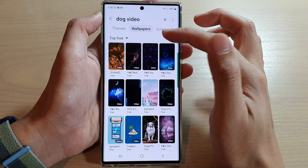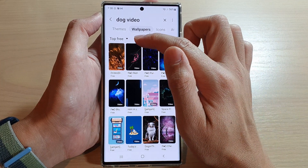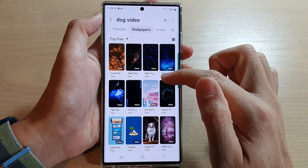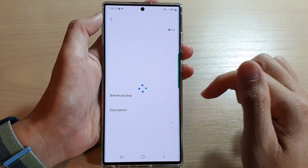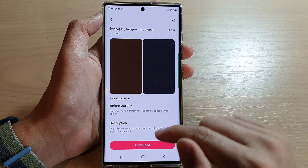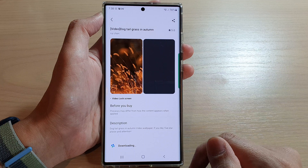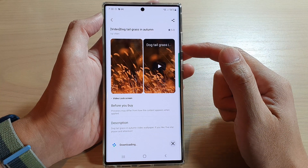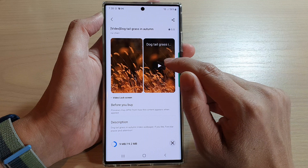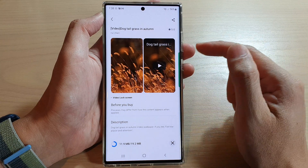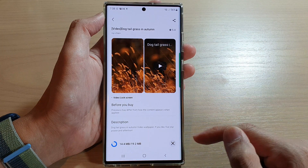If you don't want to pay for a wallpaper, you can try to search for a free one. Let's say I want to use this one — I tap on it and then tap on Download, which will start downloading the wallpaper. You can also tap on the play button to preview the wallpaper and see if you actually like it before downloading it.